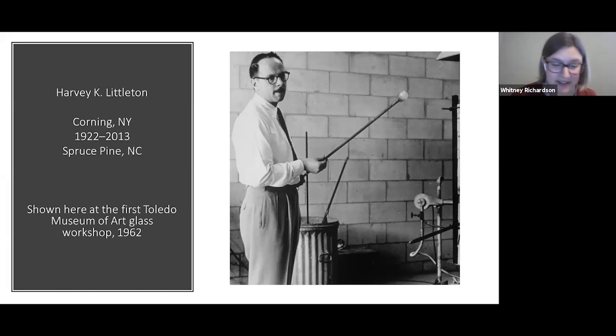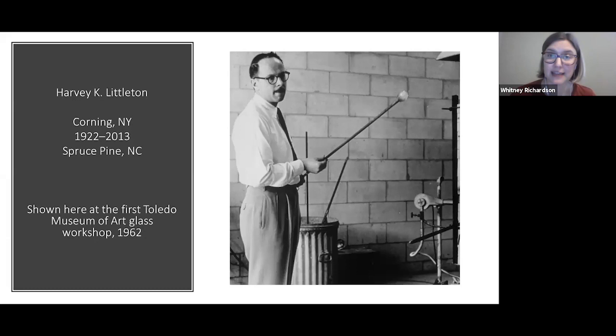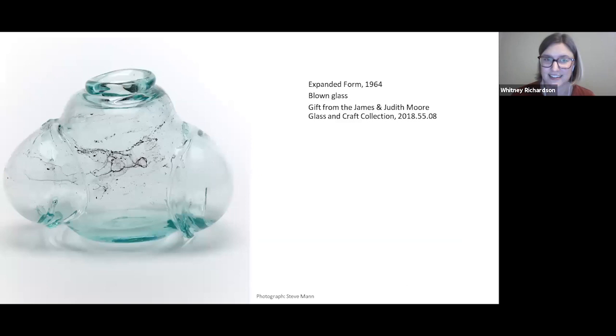In 1947, he earned his bachelor's degree in industrial design at the University of Michigan. From 1949 to 1951, he taught ceramics at the Toledo Art Museum School of Design. In 1951, he got his MFA in sculpture from Cranbrook. And from 1952 to 1977, he was on the faculty at the University of Wisconsin, sometimes as a ceramics instructor, but of course also in glass.